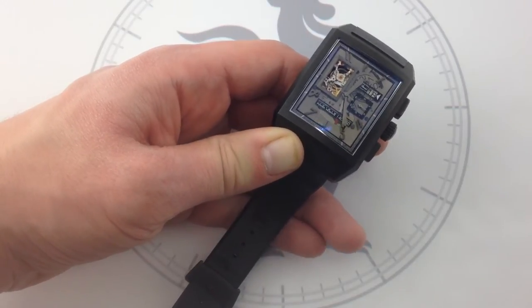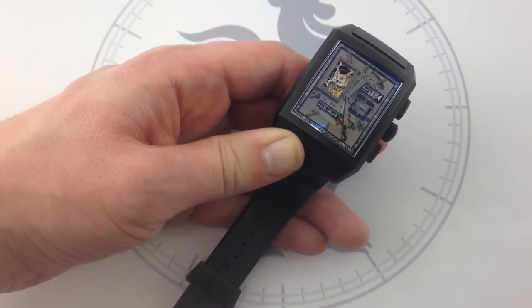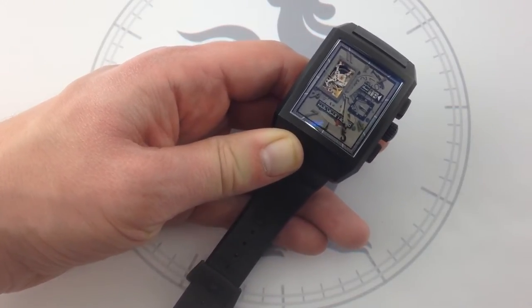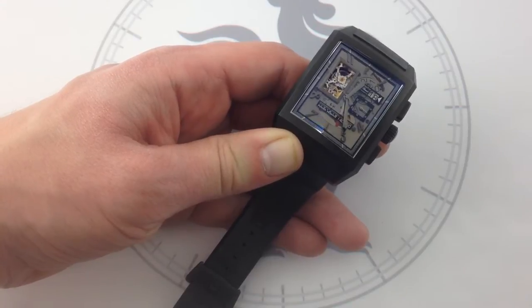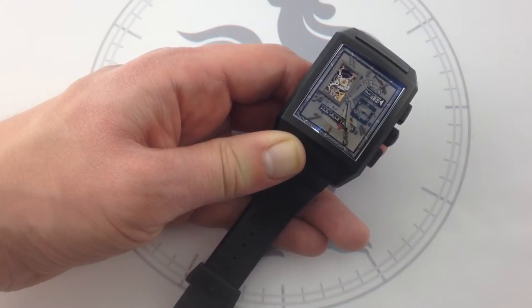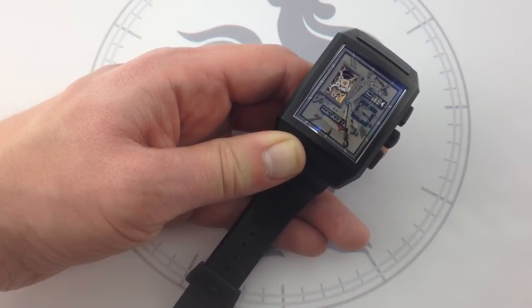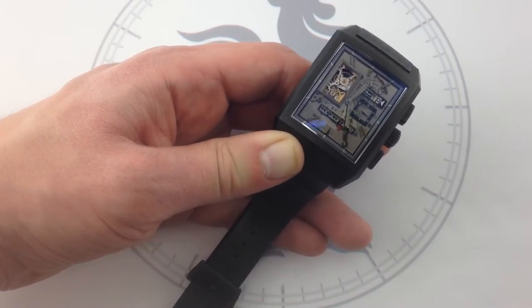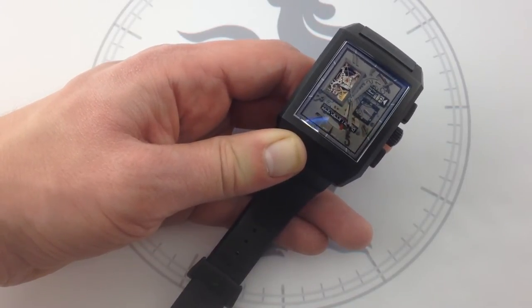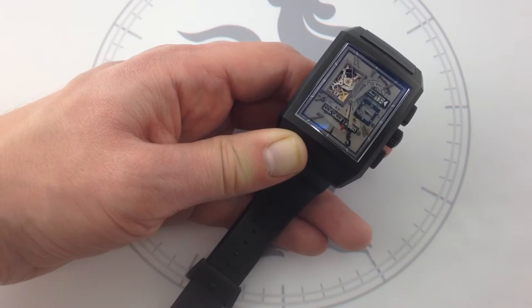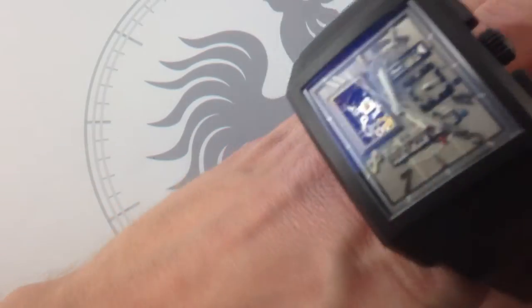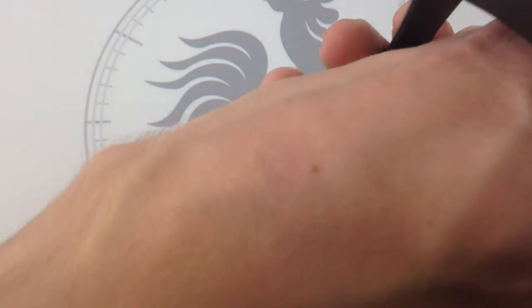This watch combines a lot of the best of Zenith in recent years in a single powerful reference, 57 millimeters by 40 millimeters. This watch is big, it's bold, it's got presence.